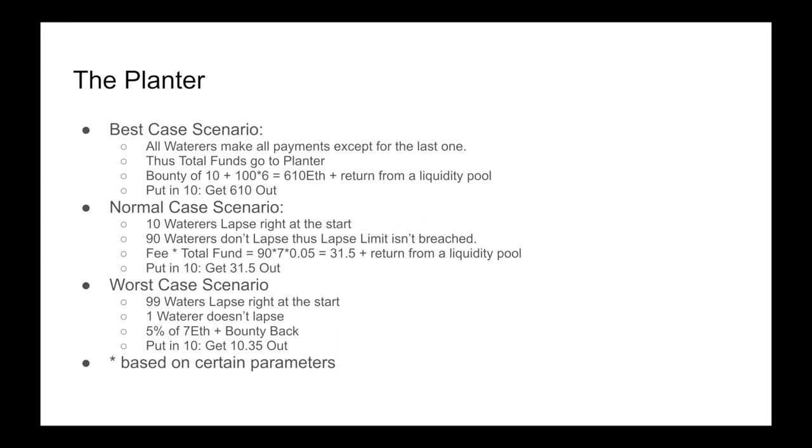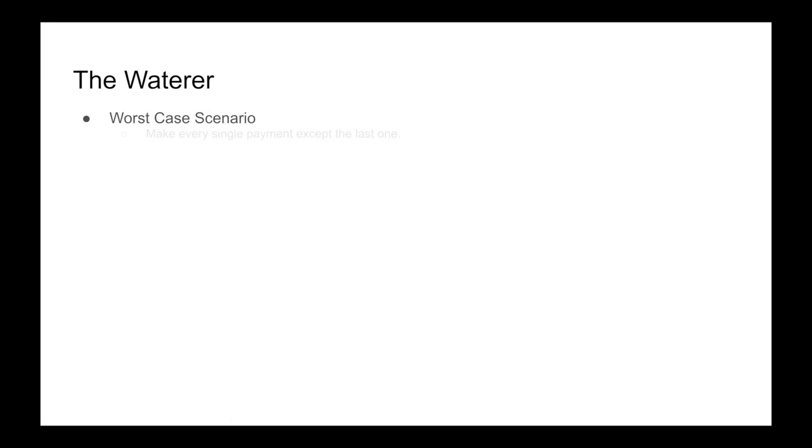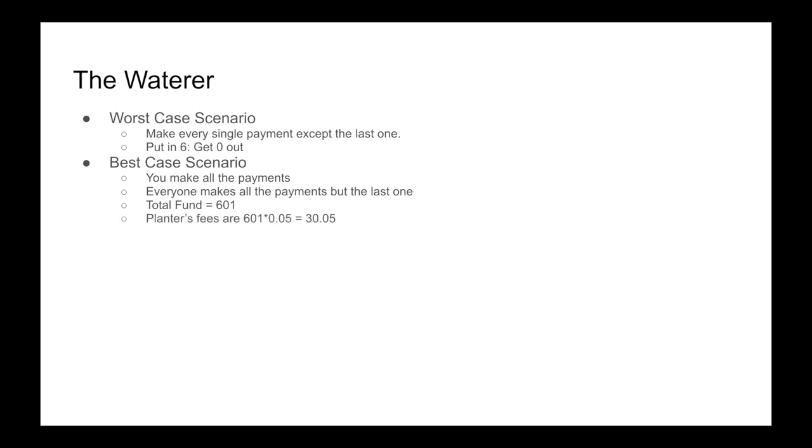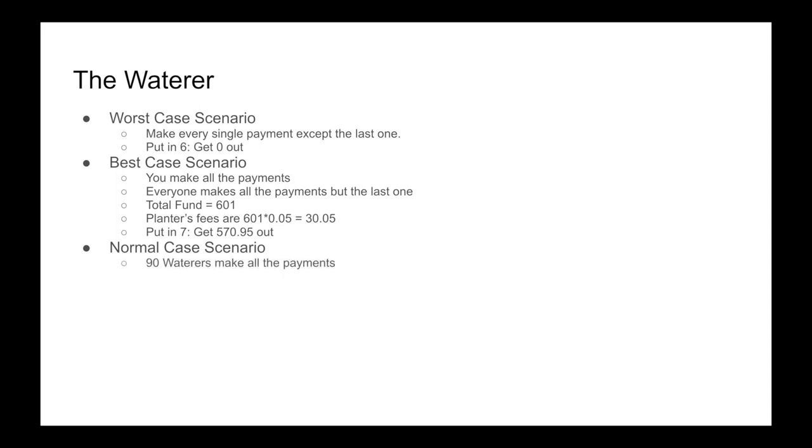Let's look at the waterer with the same example. Worst case scenario is that you make every single payment except for the last one. That means you put in 6 but you get nothing out. The best case scenario is when you make all the payments, and everyone makes all the payments but the last one. Because this means the total fund is now 601 ETH. And when the planter takes their 5% fee, you put in 7 ETH and you got out 570. That is the best case scenario, so probably not going to happen.